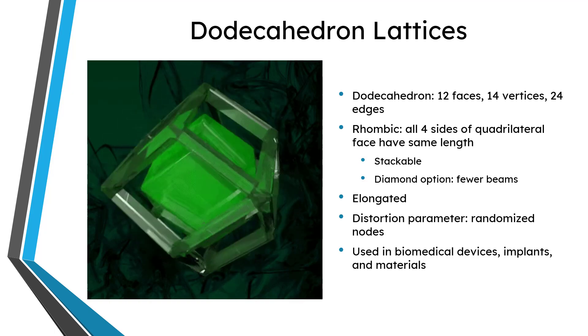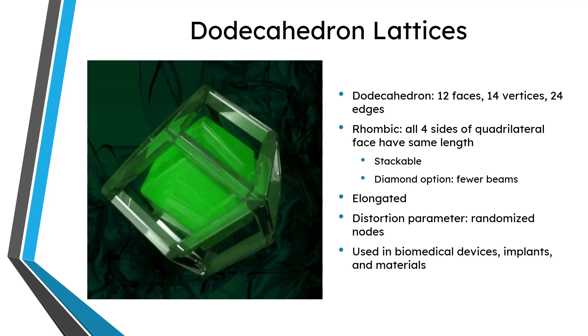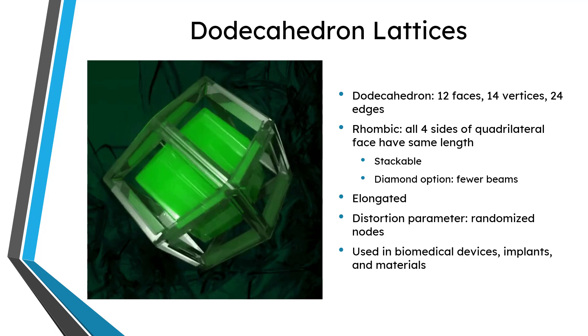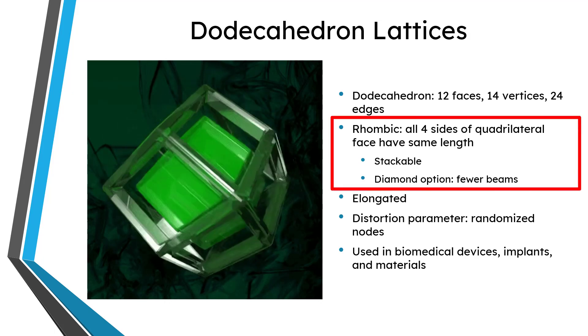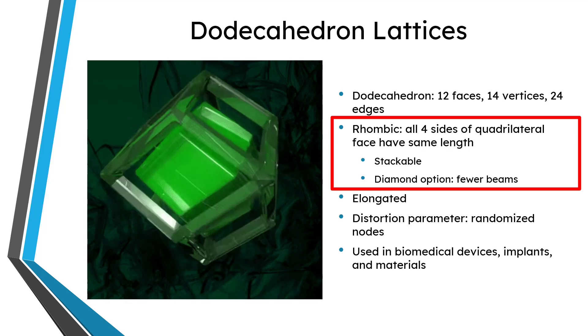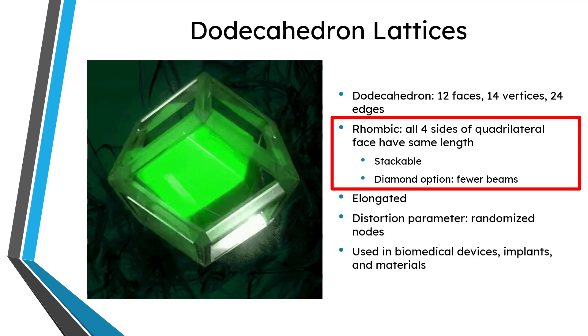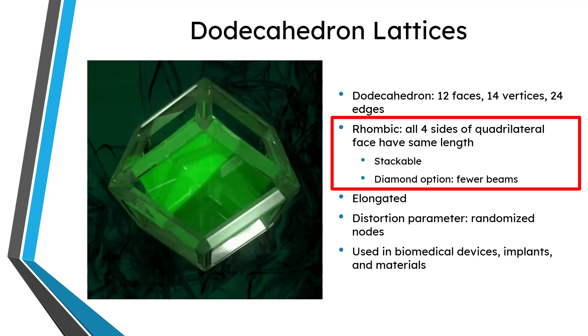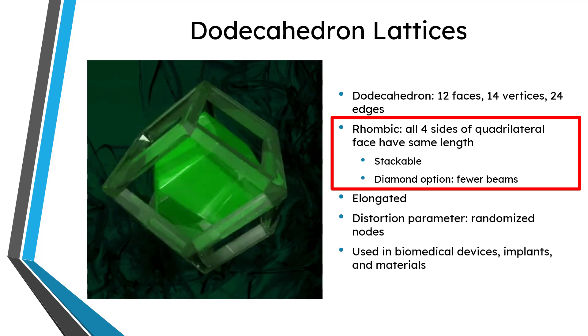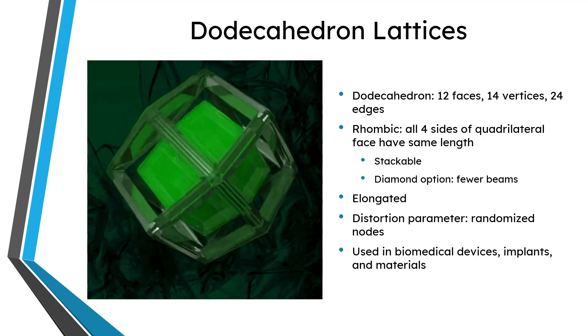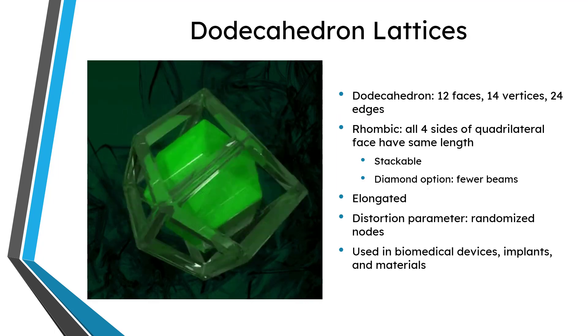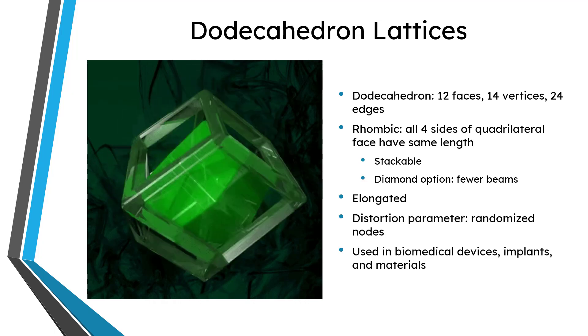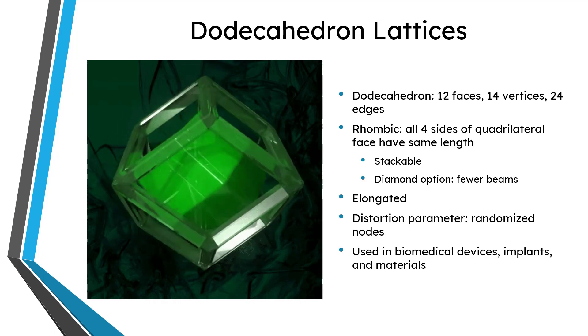There are two different kinds of dodecahedron lattices that you can create in Creo Parametric 10.0. One is a rhombic dodecahedron. Rhombic means that it has a quadrilateral face—in other words, a face with four edges. All four sides of that face have the same length. There are some nice things about a rhombic dodecahedron. For one thing, they are stackable. That's why you can make structures out of them.